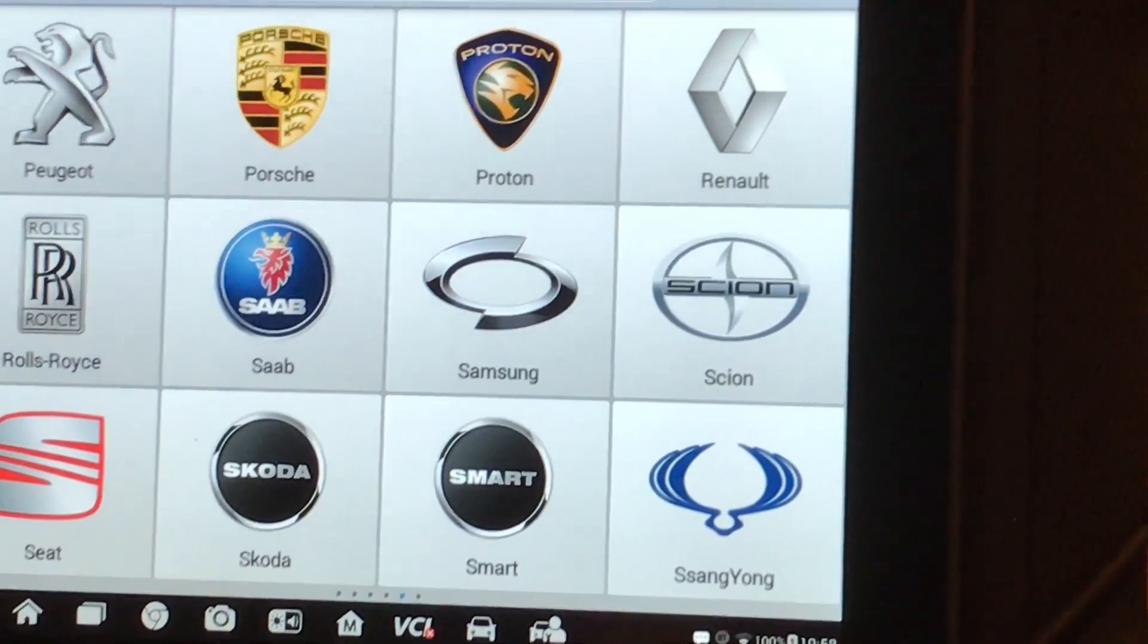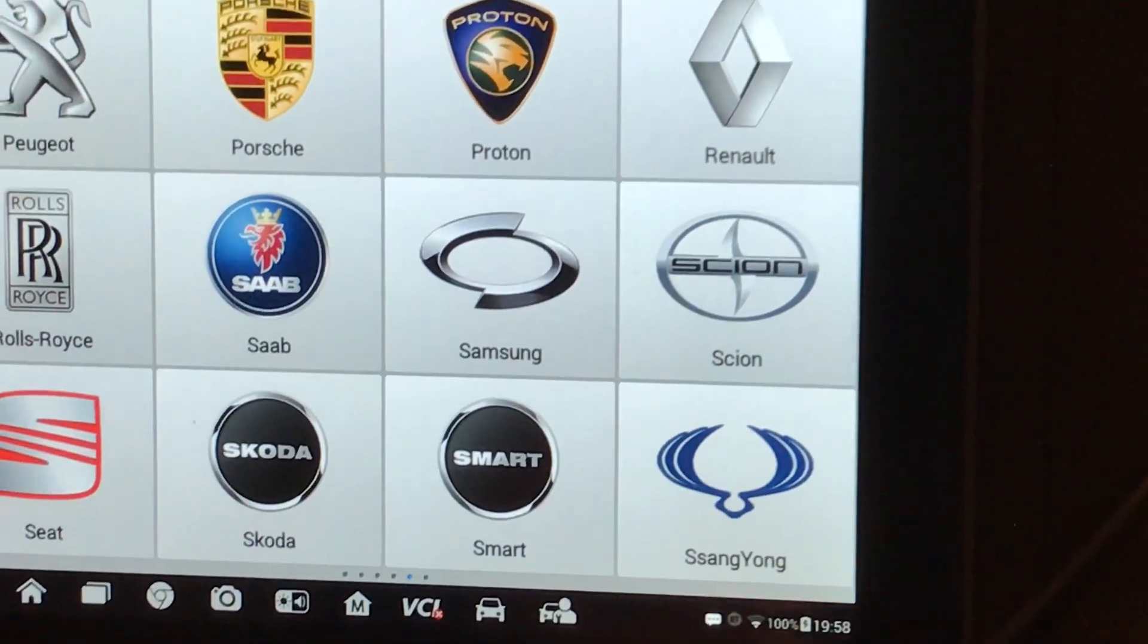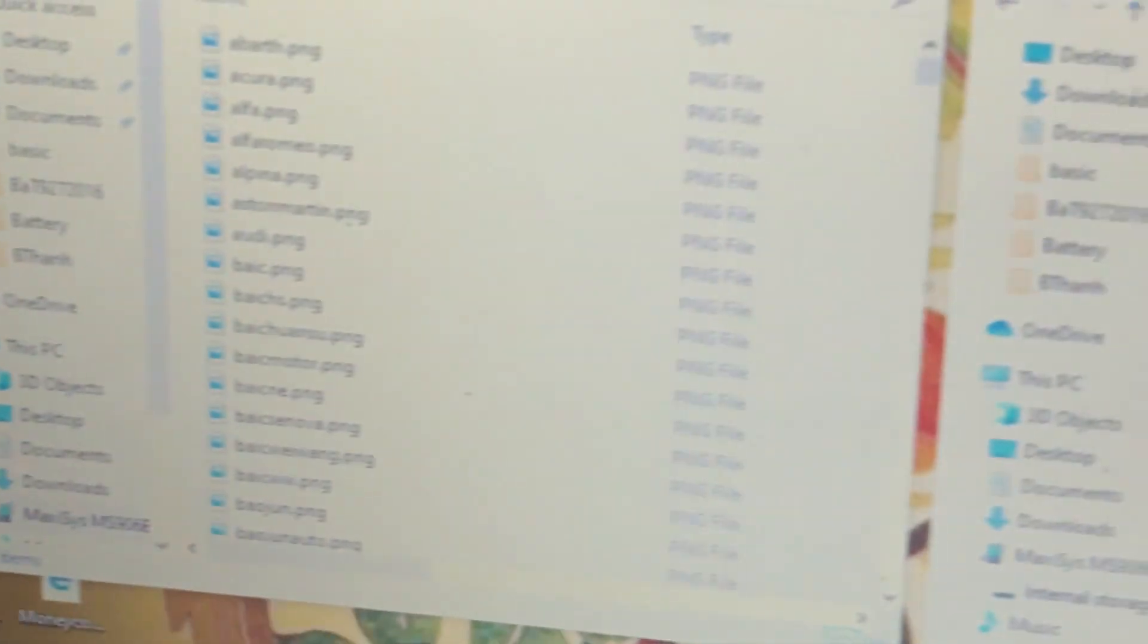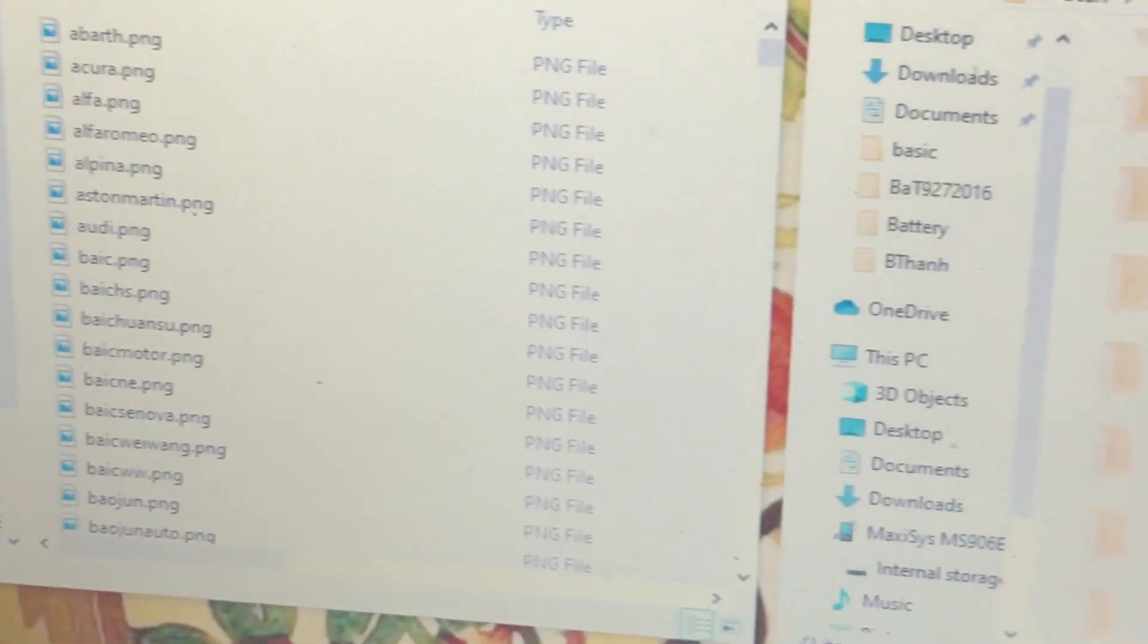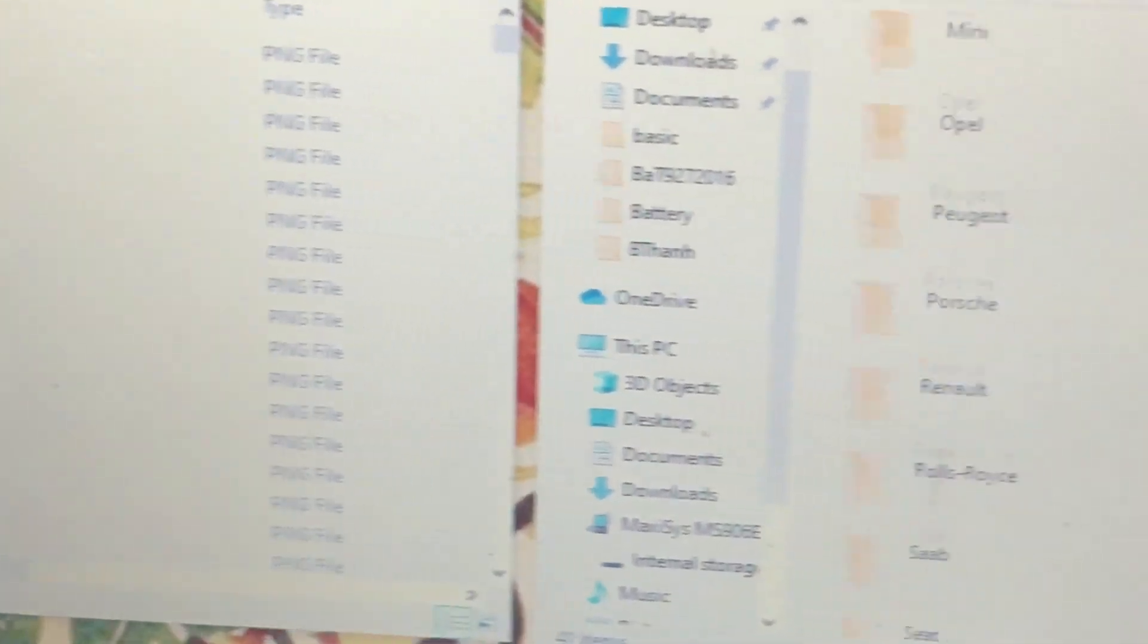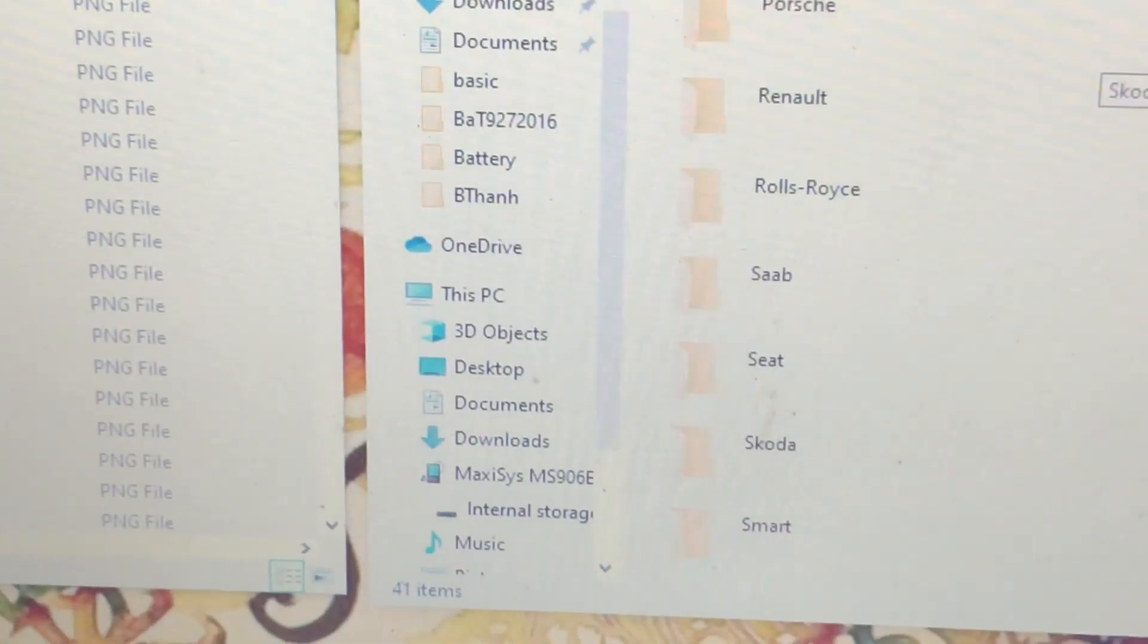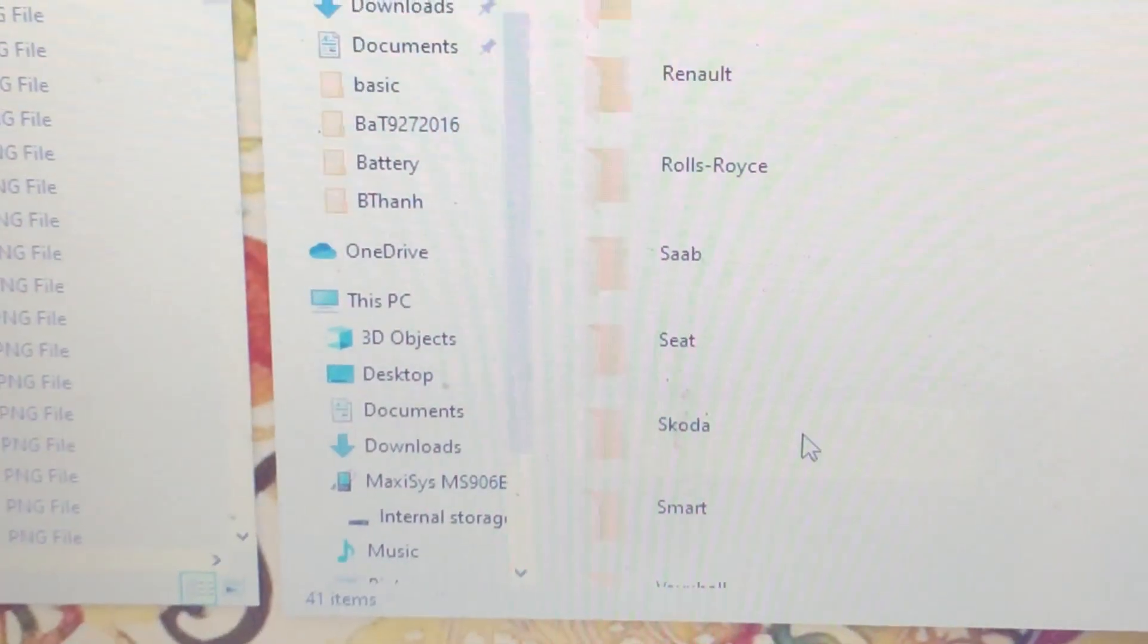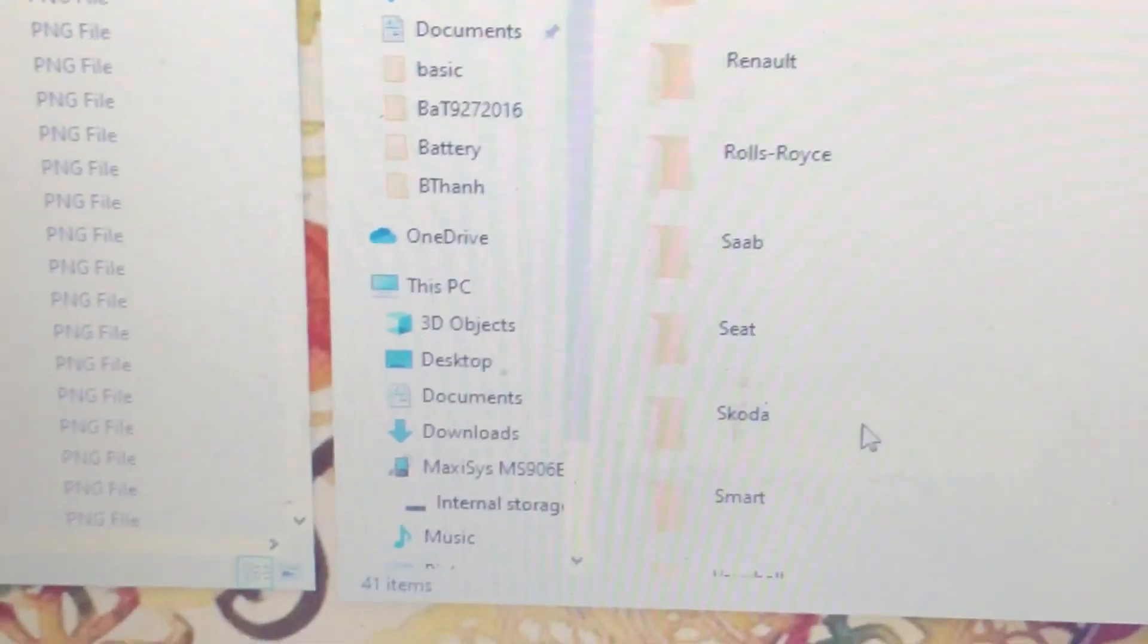And next I'm going to do Skoda. So I'm going to scroll down. And Skoda is right here.